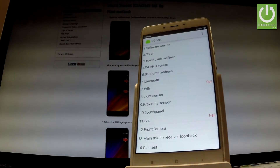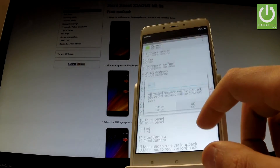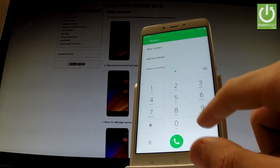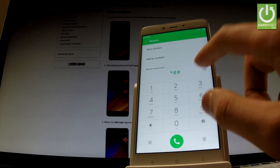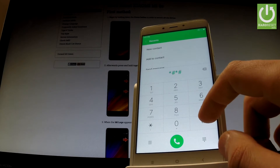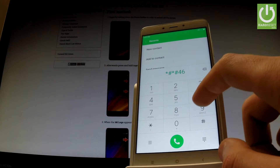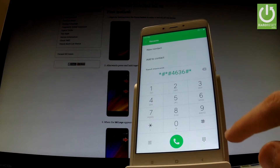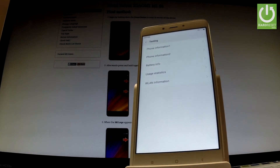Let's go back to the phone dialer and let me show another secret code. Let's input star hash star hash four six three six hash star hash star. As you can see, a testing menu appears on the screen.